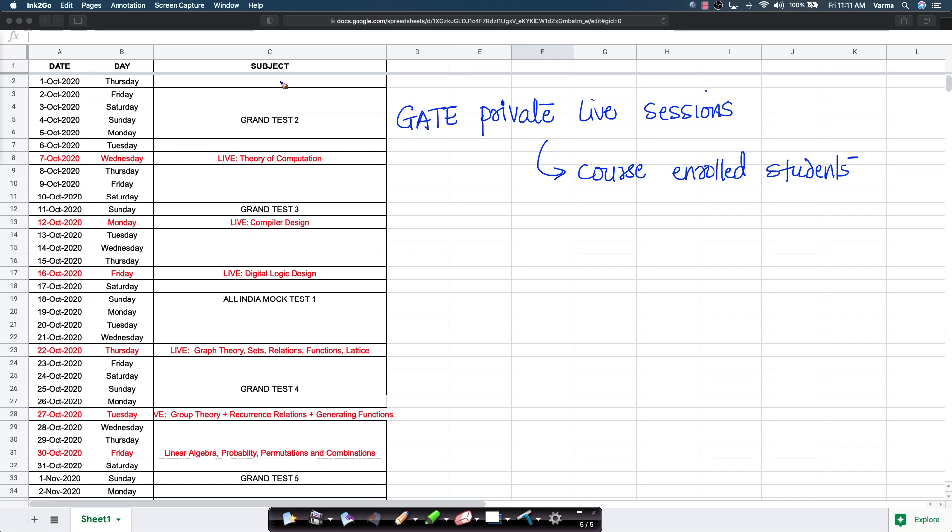Hi friends. This is the calendar for the next set of private live sessions that we will conduct for all of our course enrolled students who are enrolled in the GATE course.